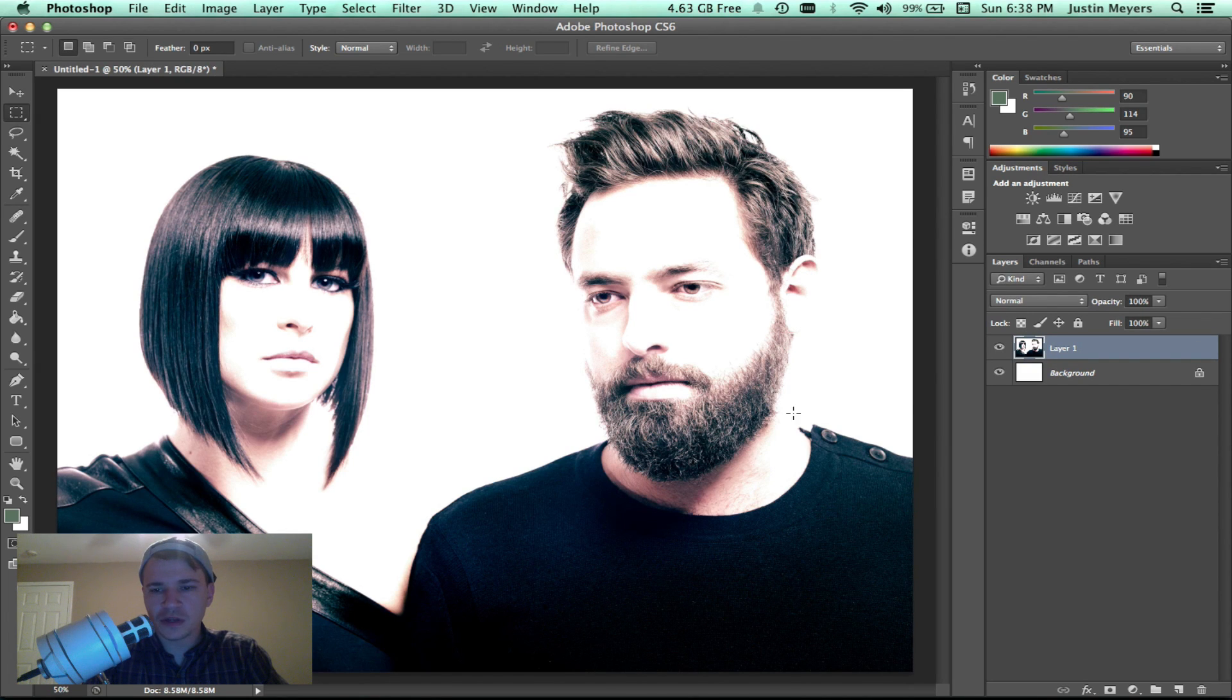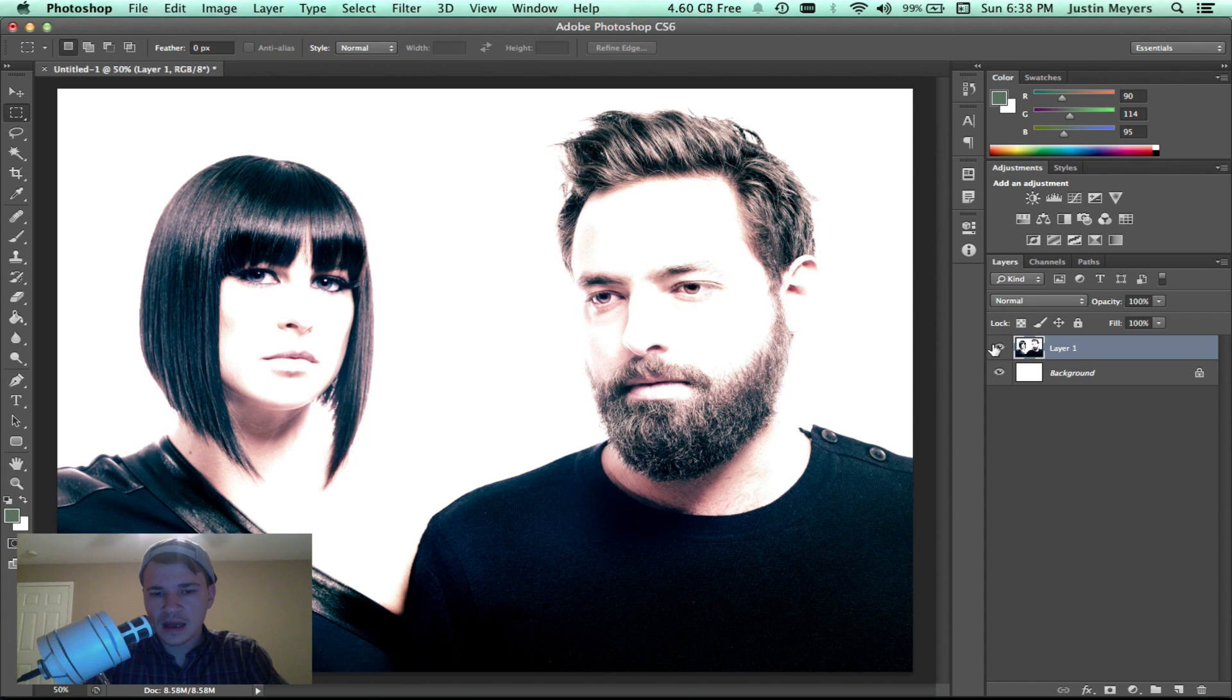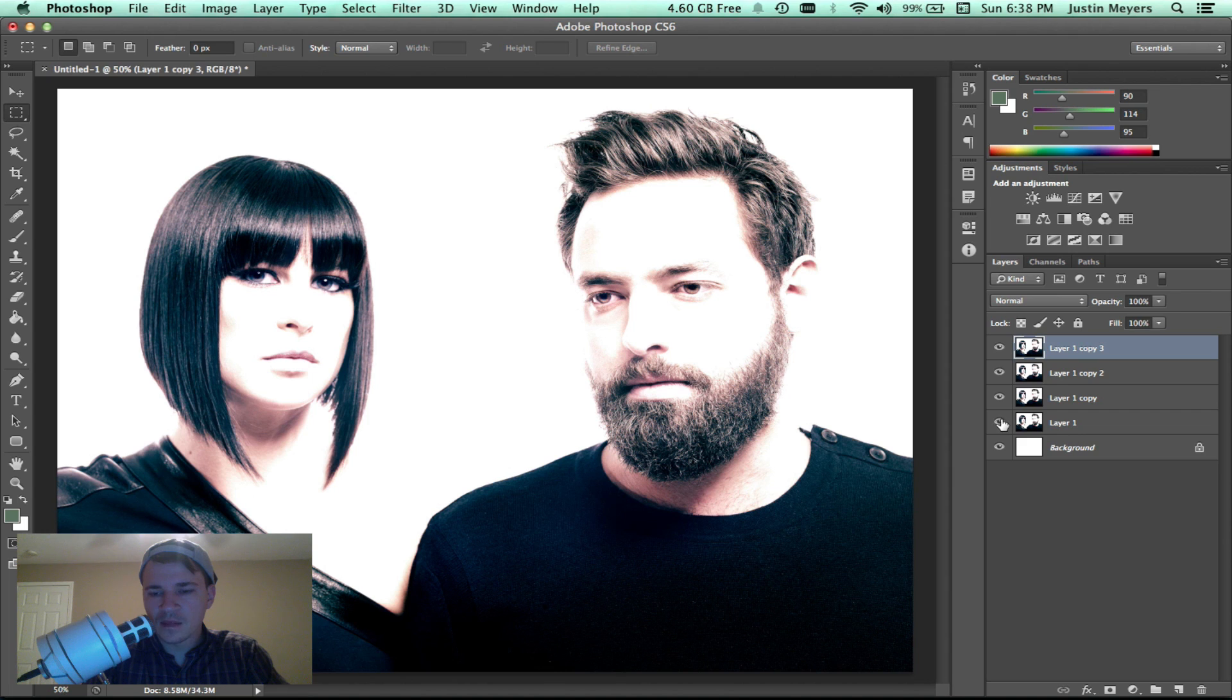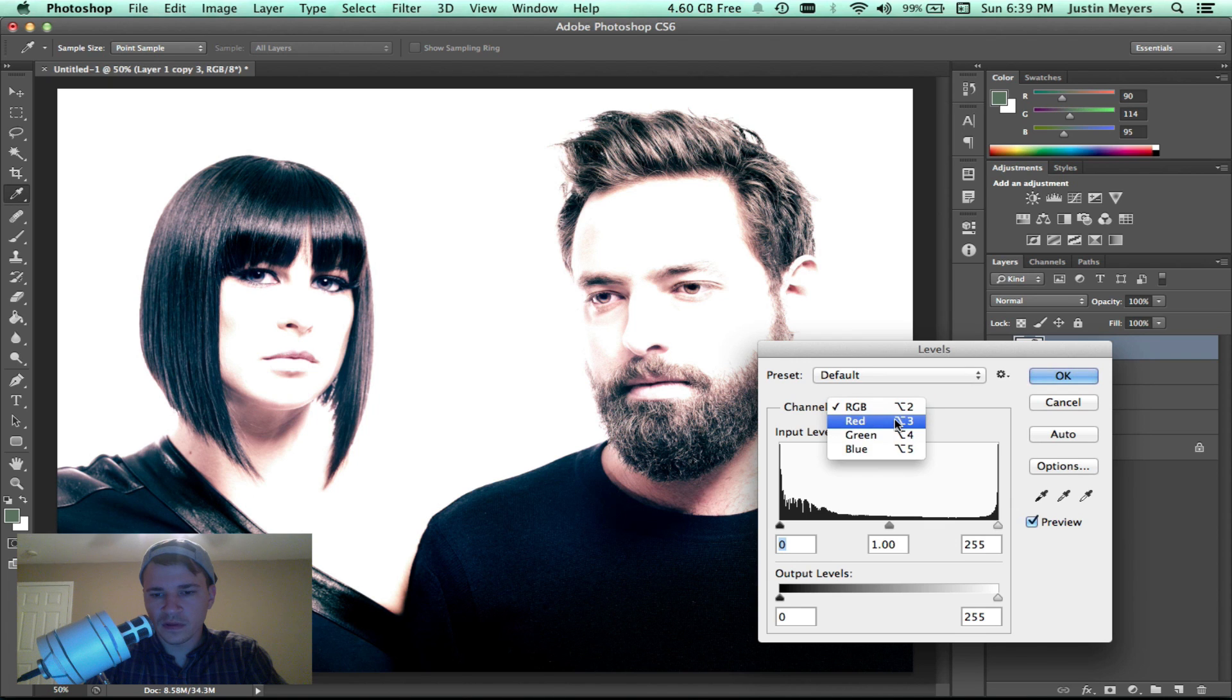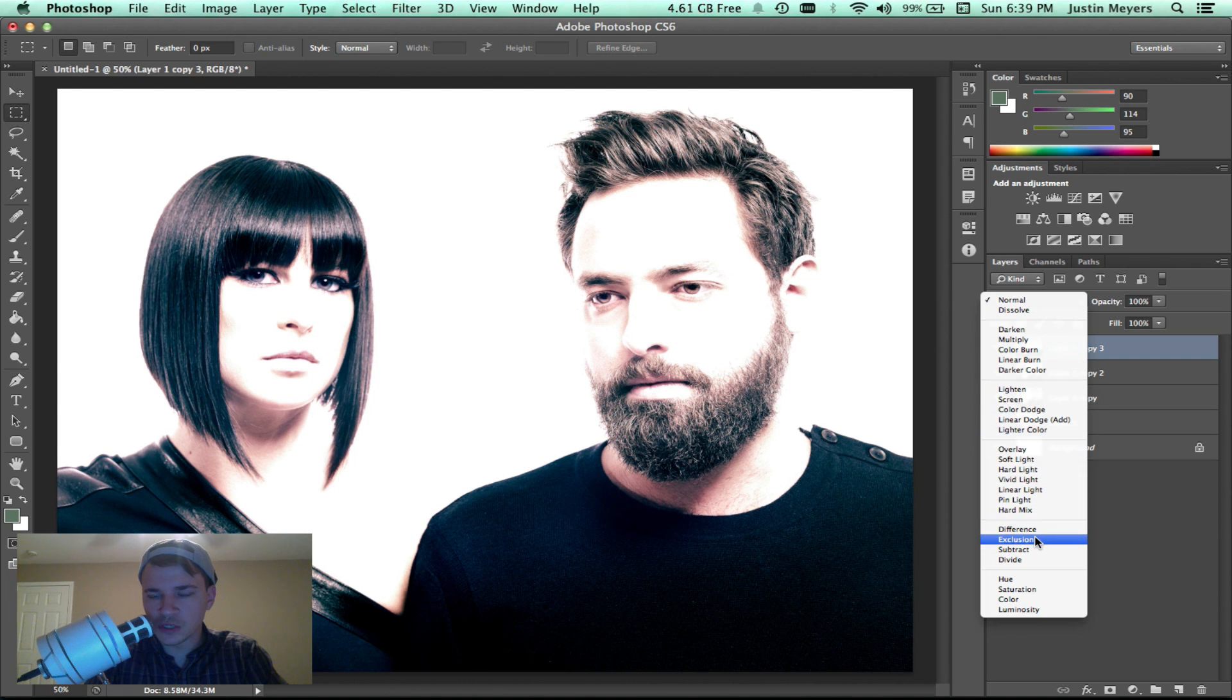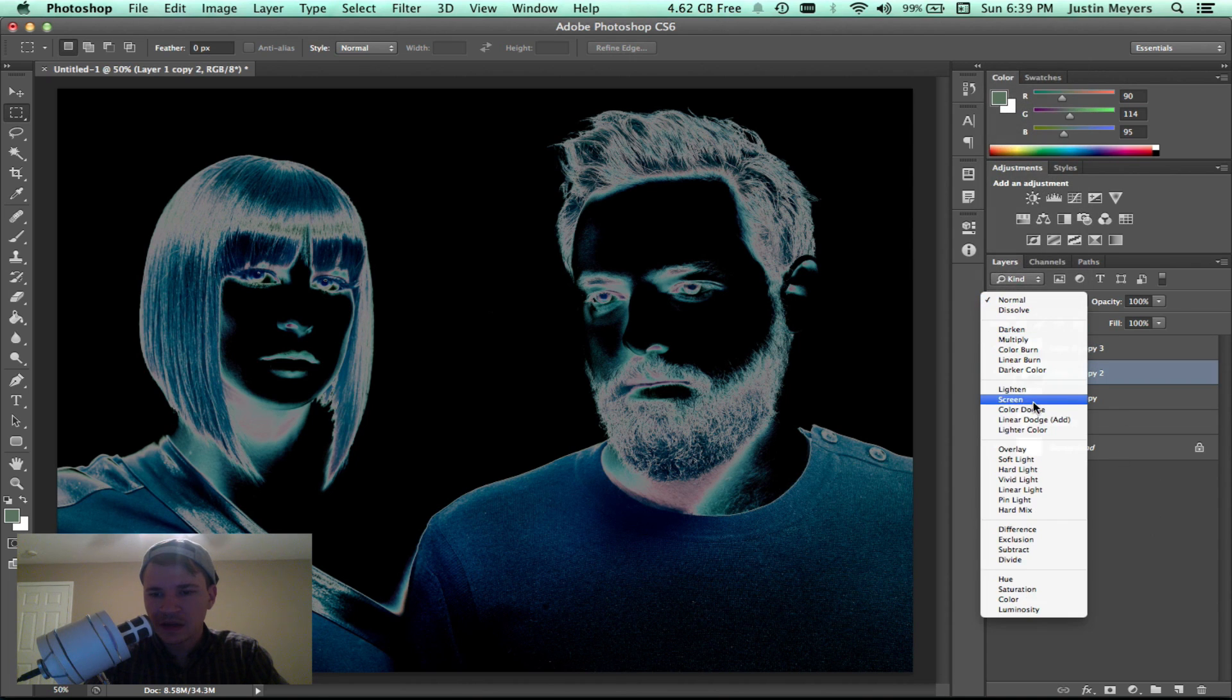What we're going to do is make three copies. What I do is whenever I start a design project, I keep the original. To duplicate this layer, the shortcut is Command J, and we're going to duplicate this three times. Then we're going to take and set them to exclusion. You can do that in your layers, layer effects. Set all of these to exclusion.